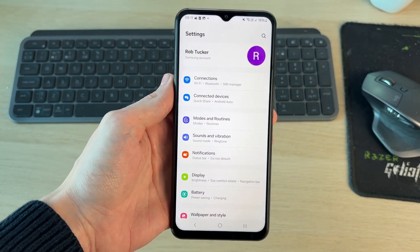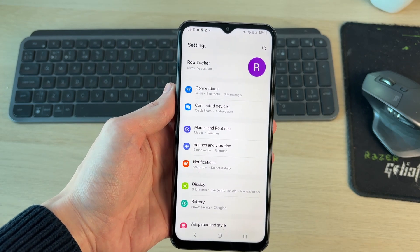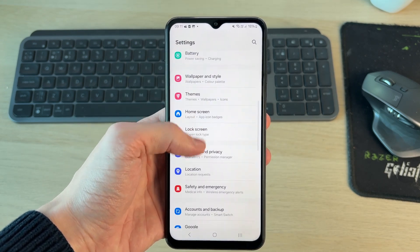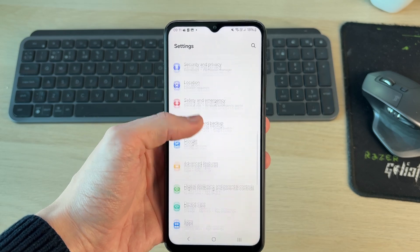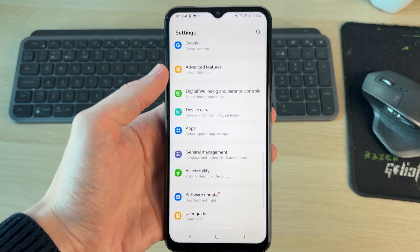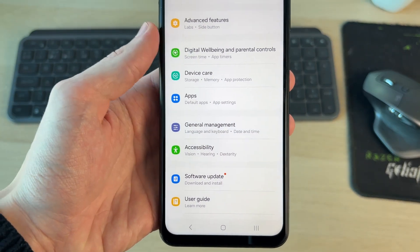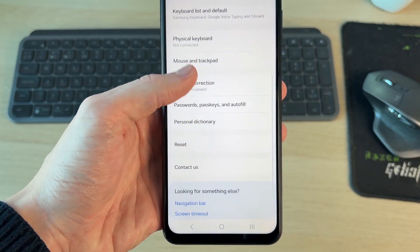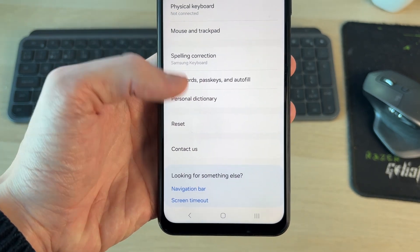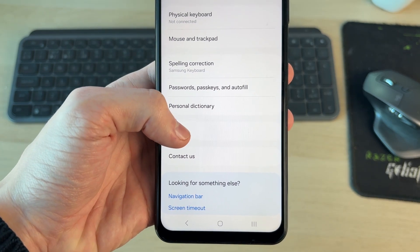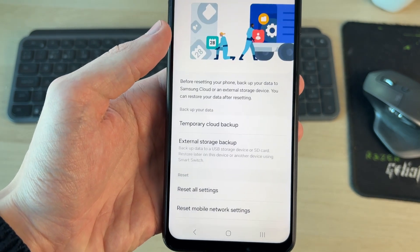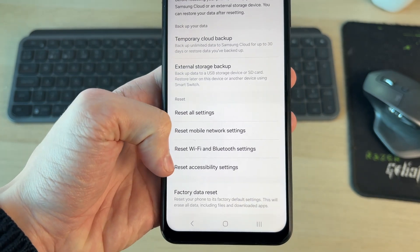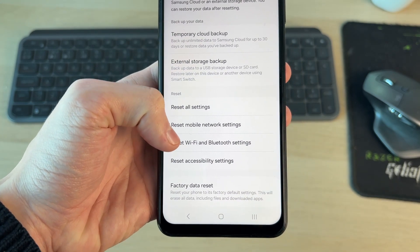First, you want to come to the main settings page like so, then scroll down until you see the option for General Management. In there, scroll down and find the option for Reset, and tap there. In Reset, scroll down and you can go and reset Wi-Fi and Bluetooth settings.